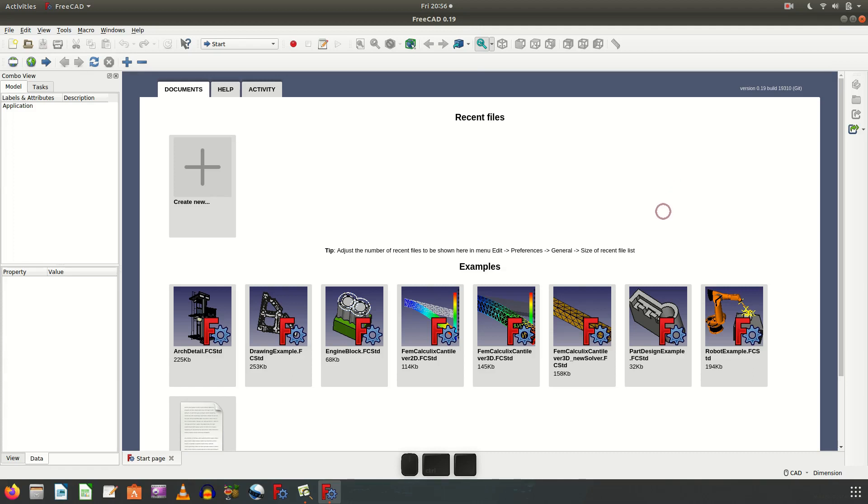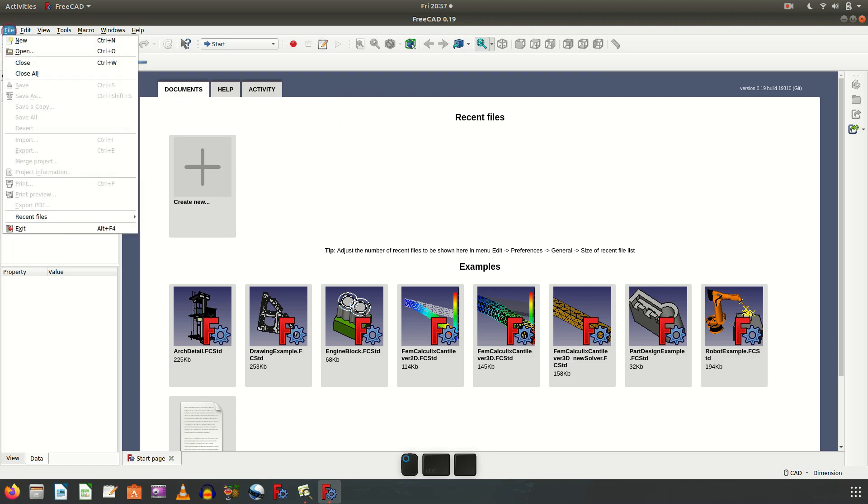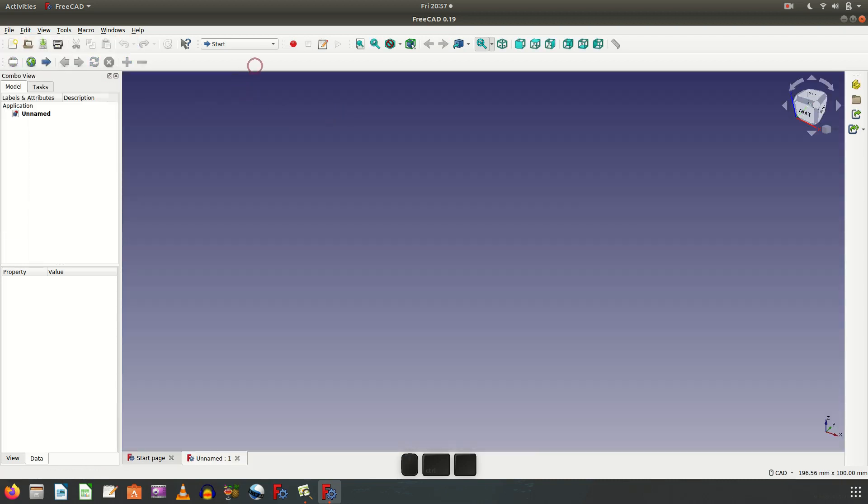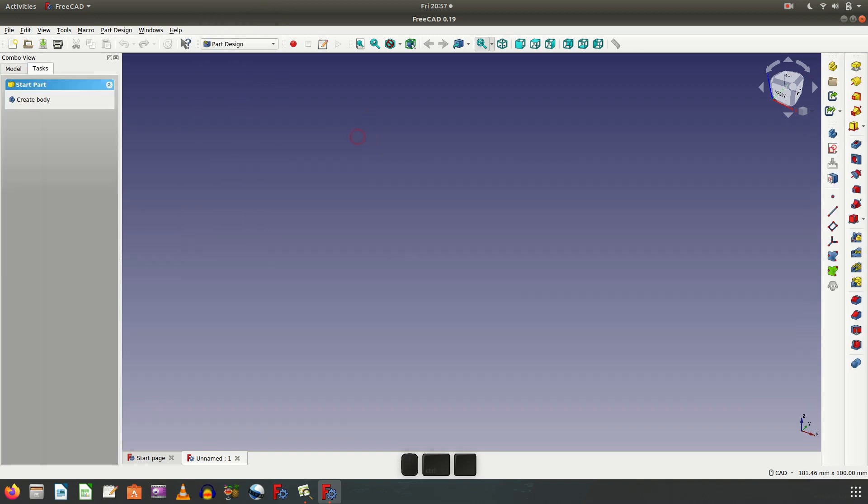I create a 3D practice model for FreeCAD this time. I make with FreeCAD version 0.19. Let's get to the new file, new file and part design.